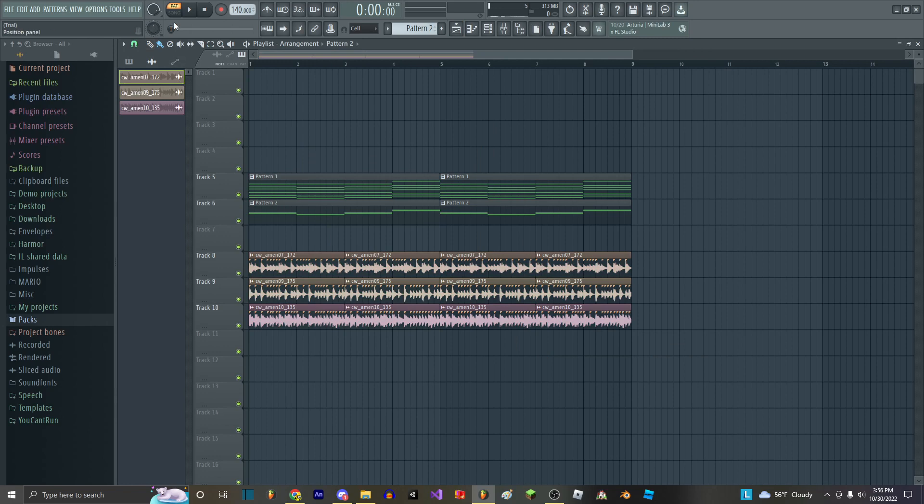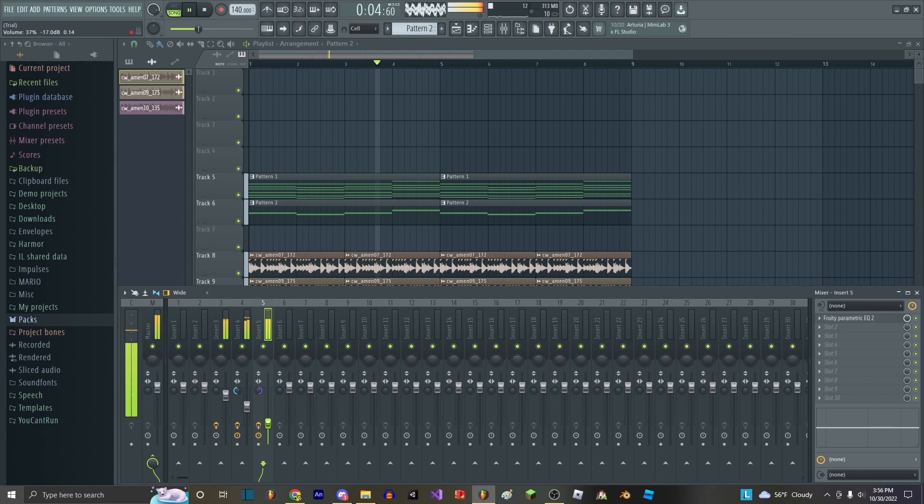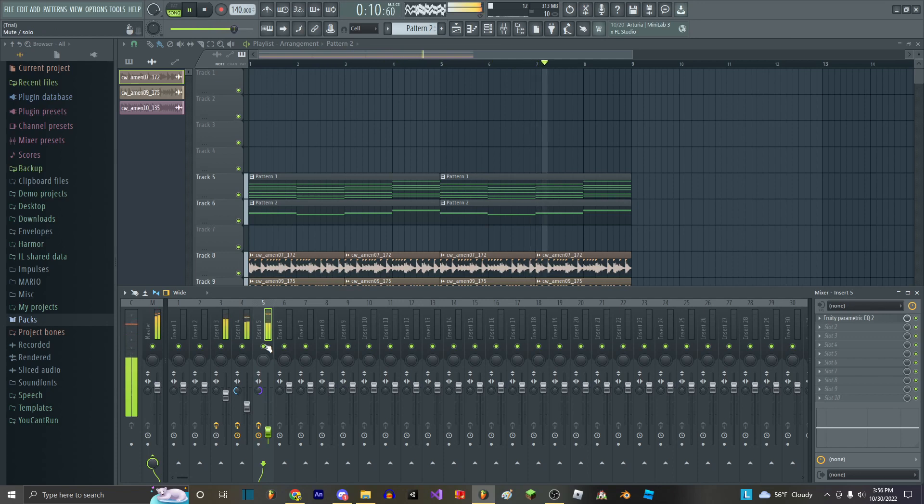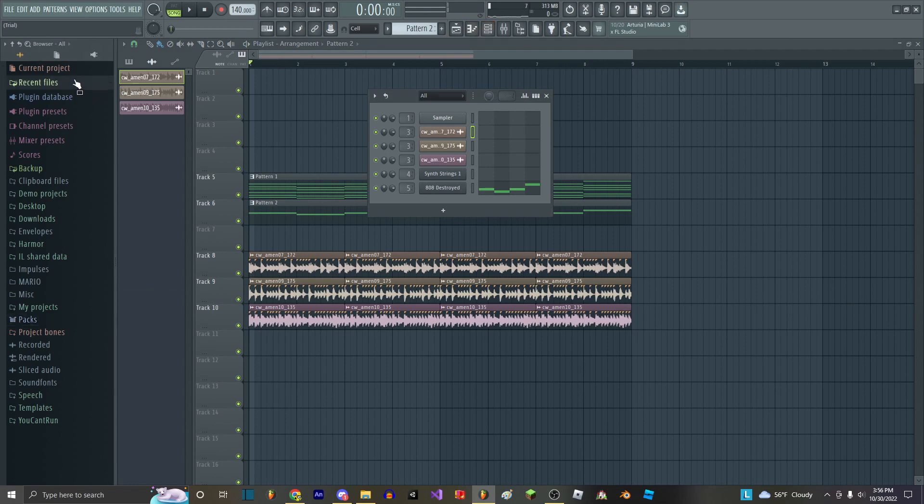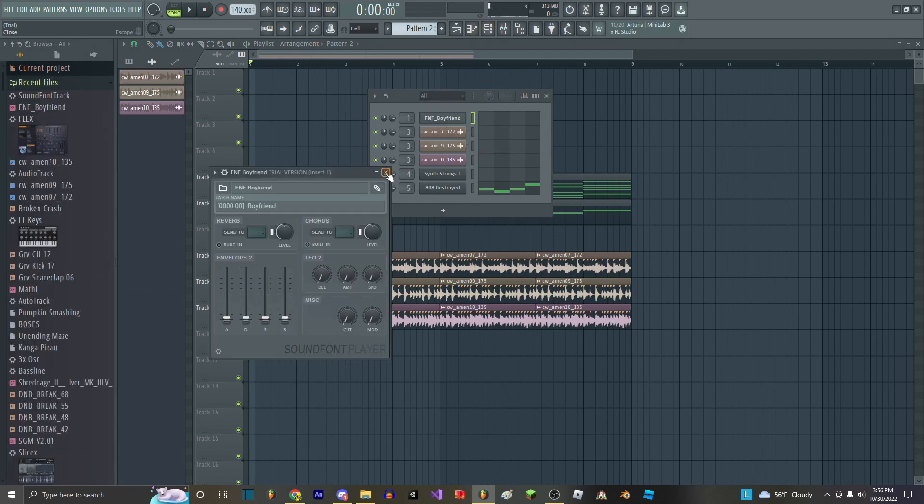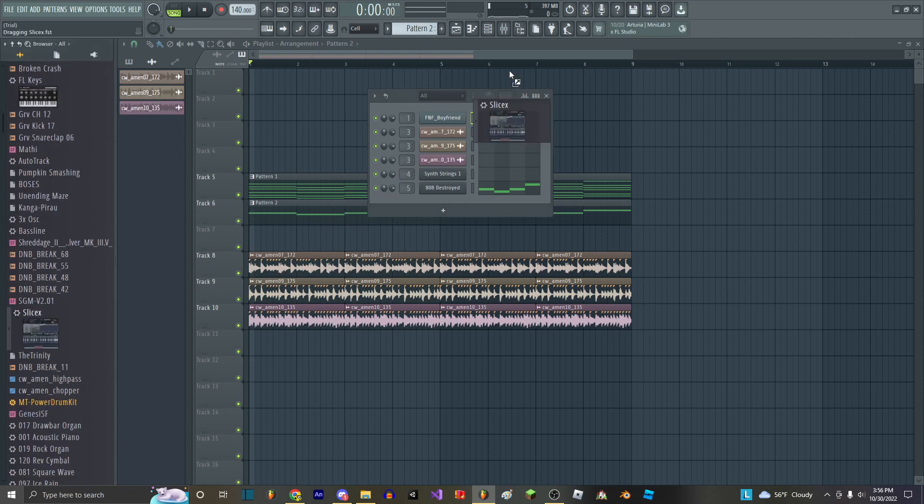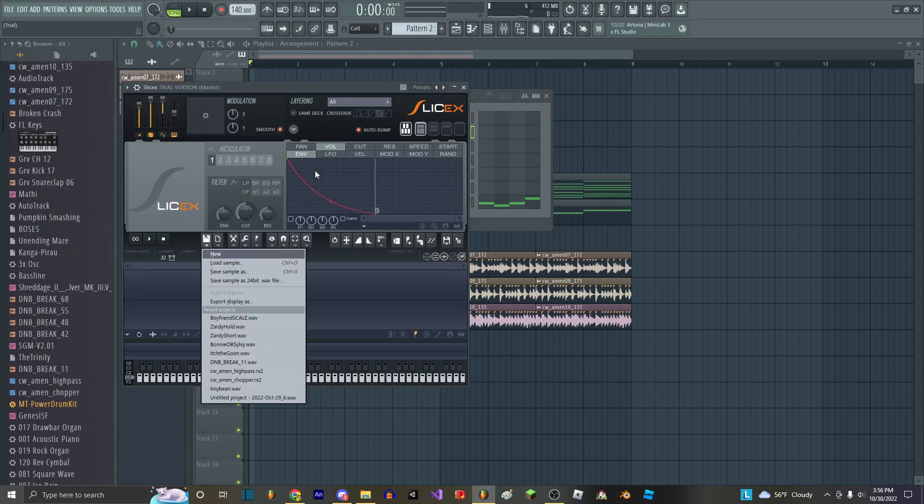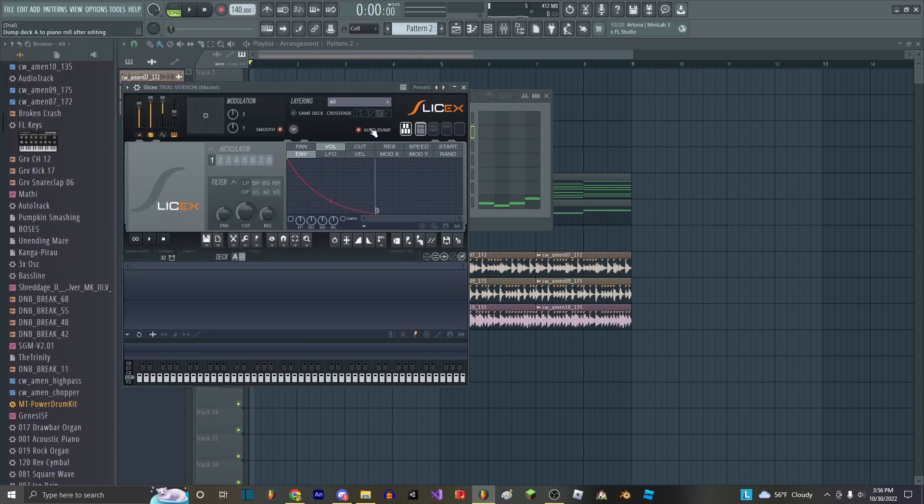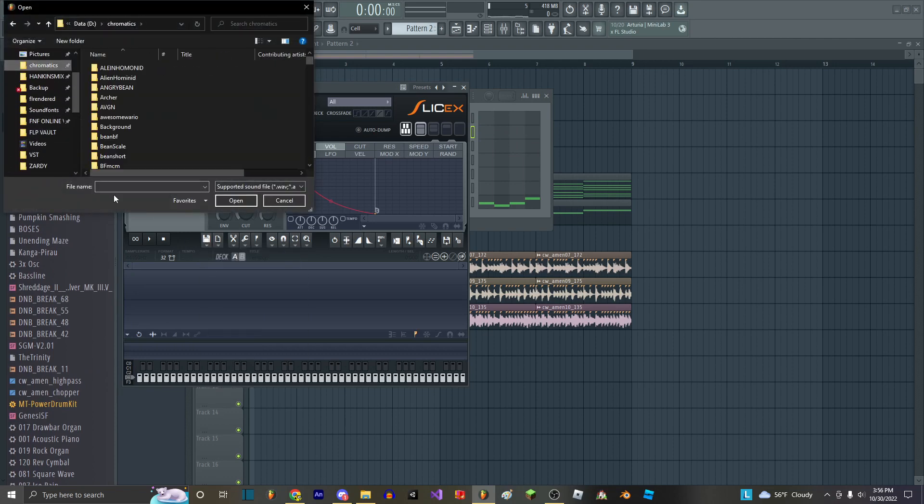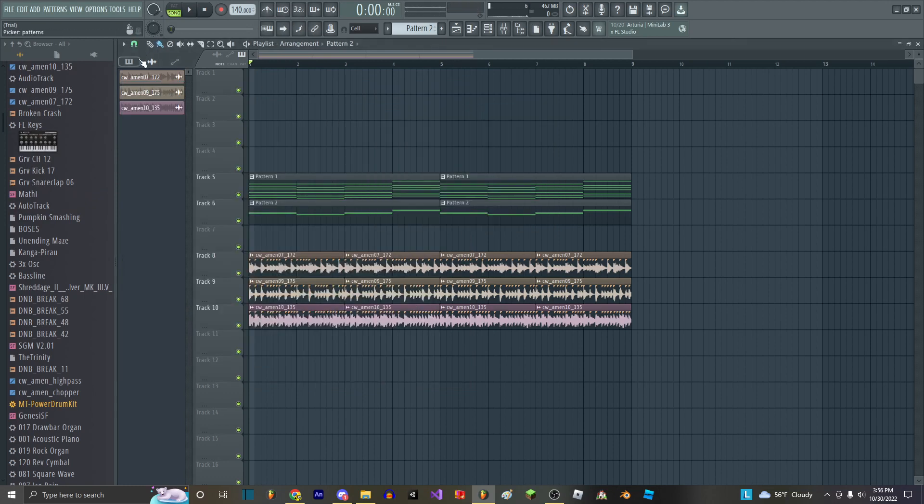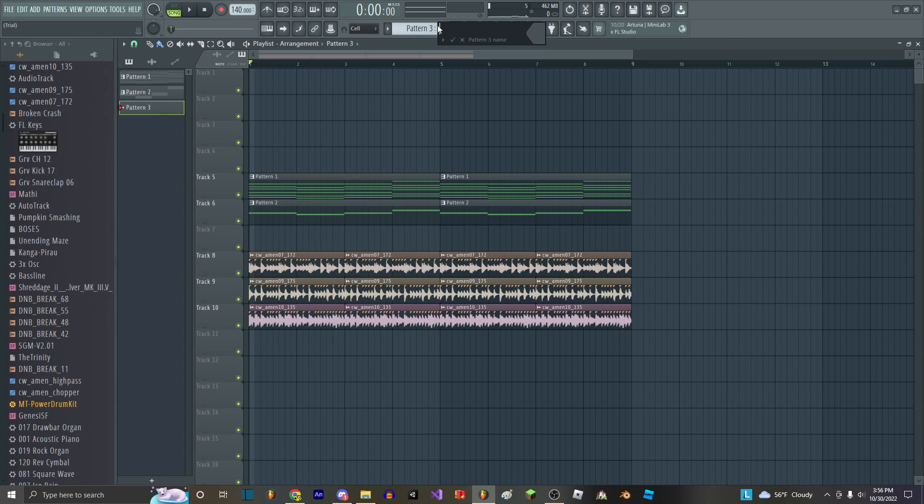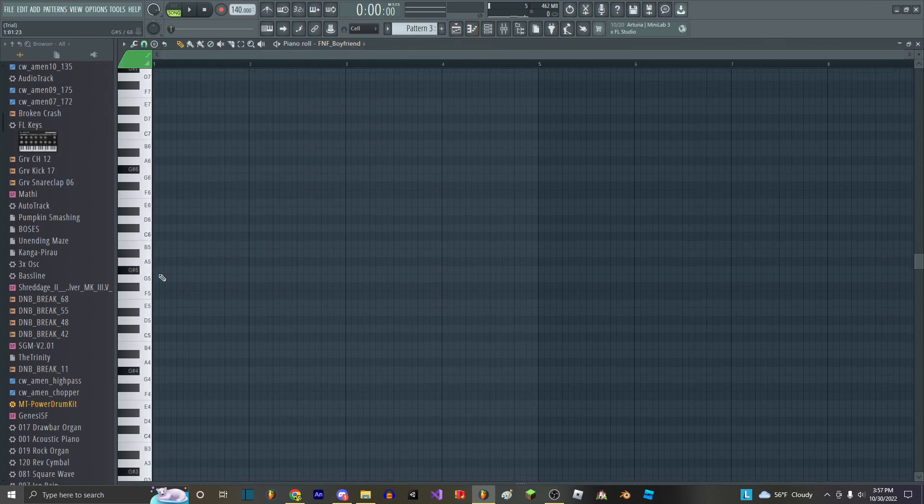And next what you want to do is you want to take out the FNF boyfriend sound font in SliceX. Now what you want to do in SliceX is load up my chromatic scale. What we do is we make a little melody right here.